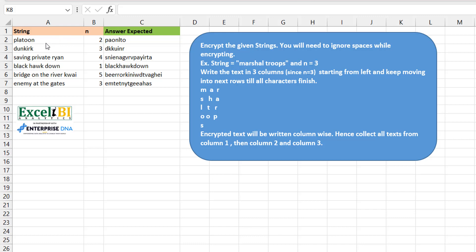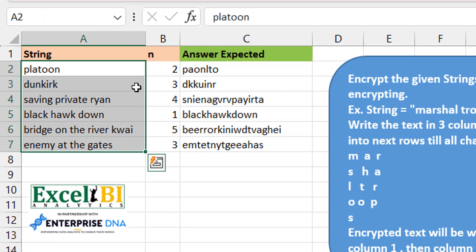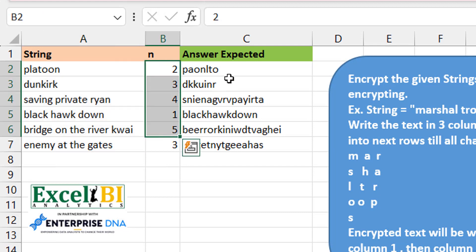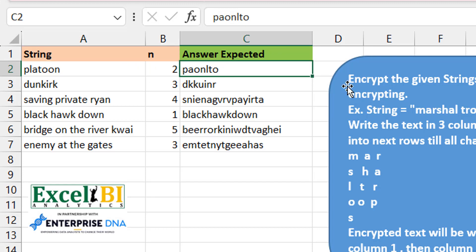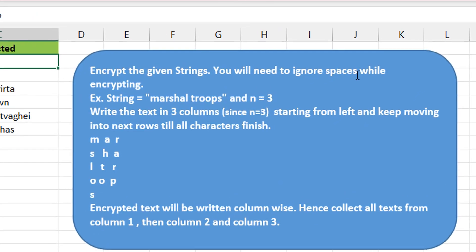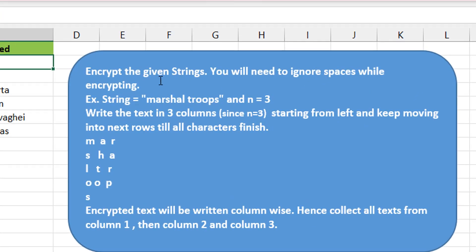We have a couple of strings, some integers N, and the expected answers. How do we move from columns A and B to get C? The task is to encrypt the given strings — you need to ignore spaces while encrypting. So for the string 'martial truth' with N equal to three, you take the string, ignore the spaces, and break the text into three columns, as you can see here.